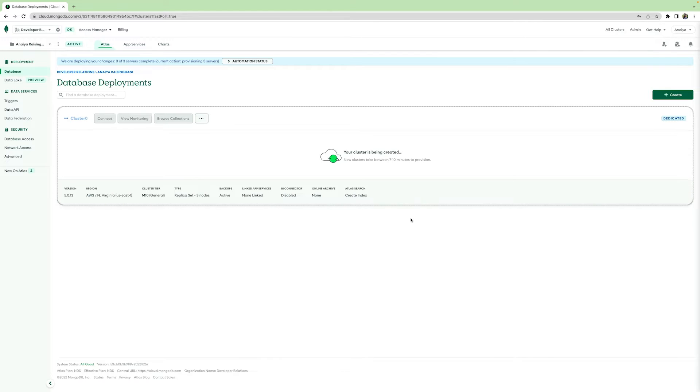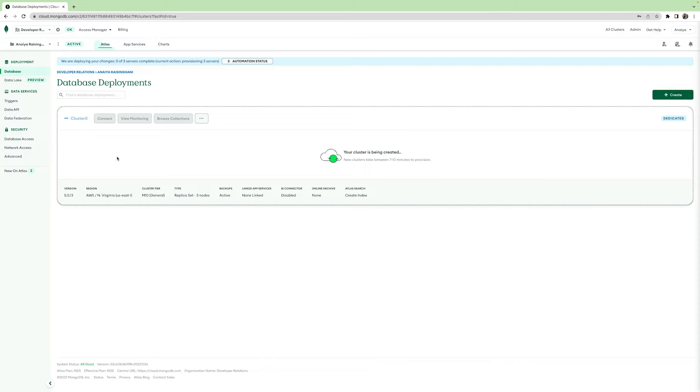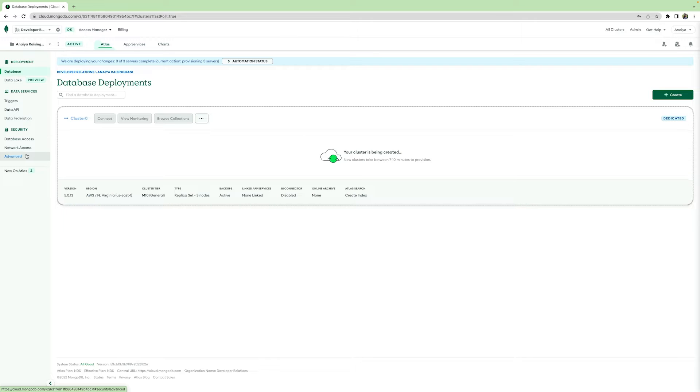Now your cluster is ready to be deployed. You should see this page come up on your Atlas account and as you can see, new clusters take about seven to ten minutes to provision. While we are waiting for our cluster to be up and running, I'm going to walk you through some of the advanced security that we have available for your Atlas account.